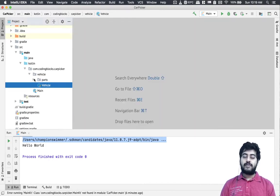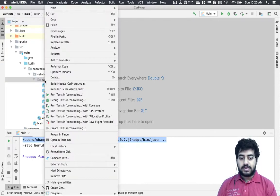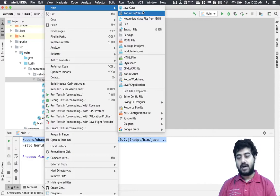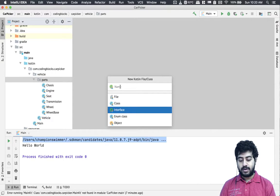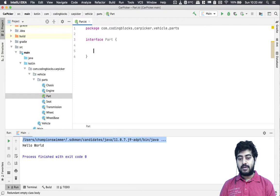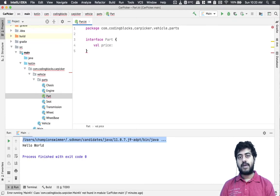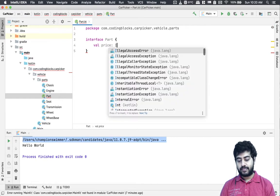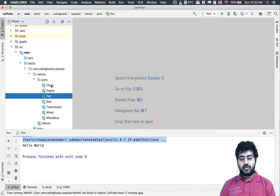Most of the classes are covered. If I want to find out the cost of the vehicle, I'll need a cost parameter in every item. I'll create an interface — interfaces are useful here. I'll create an interface called Part, and this Part interface has a val 'price' of type Int. So every part has a price.